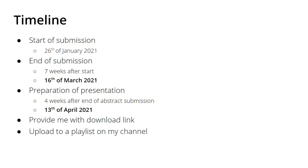In January I announced this event, which is going to take place in May, and I asked for submissions until mid-March and then preparation of the presentations until mid-April. Some of the authors needed extensions, so that's perfectly fine. I asked you to provide me a download link and then I upload the videos to my channel at this event.